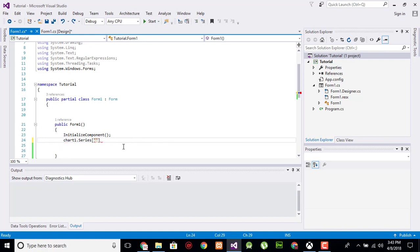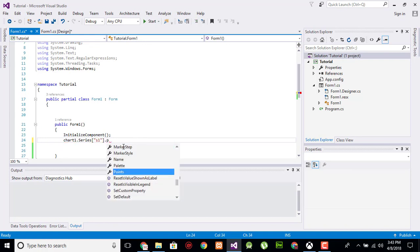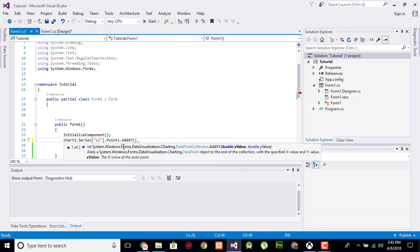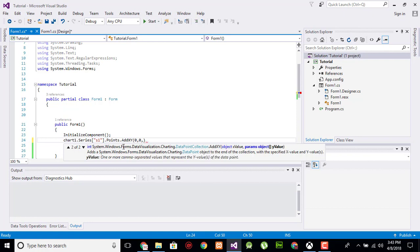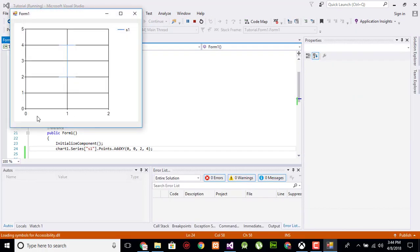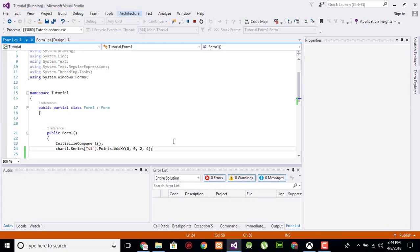For x we have one parameter and for y we have three parameters. For x day 0, for y starting from 0, the chart or the value starting from is 2 and ending on 4. Now execute. On day 0 the value starting from 2 and ending on 4.